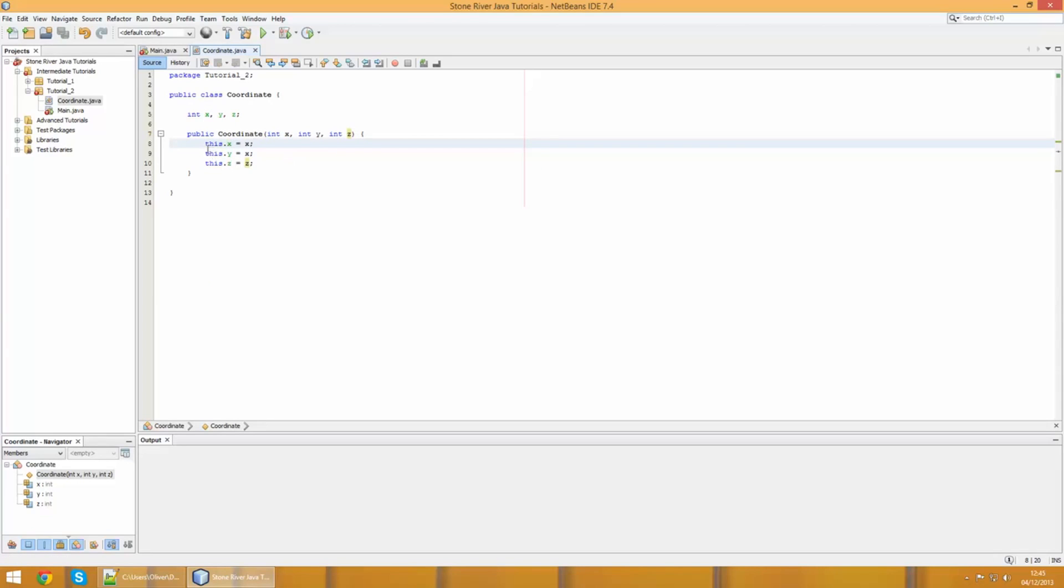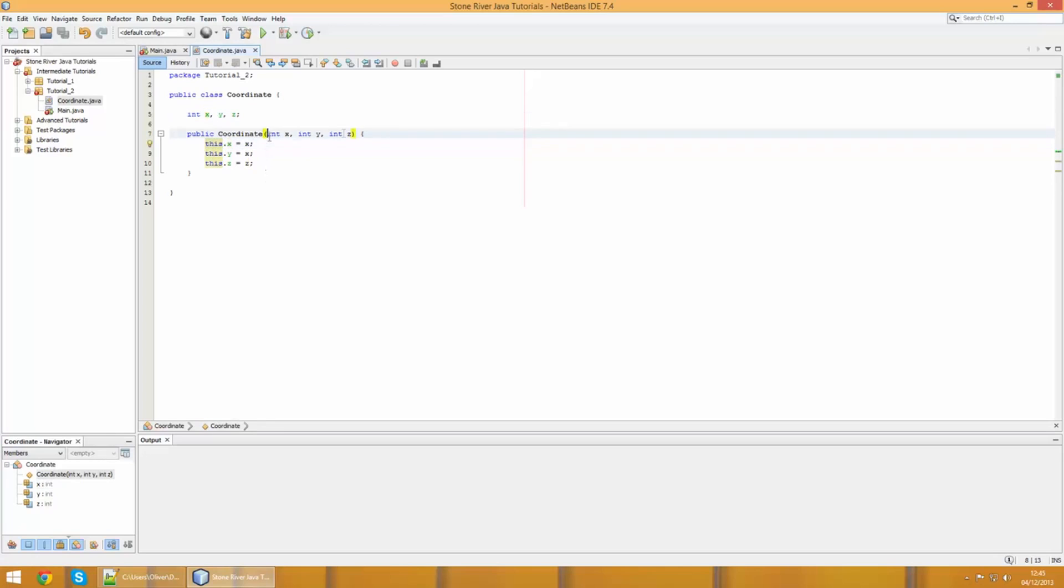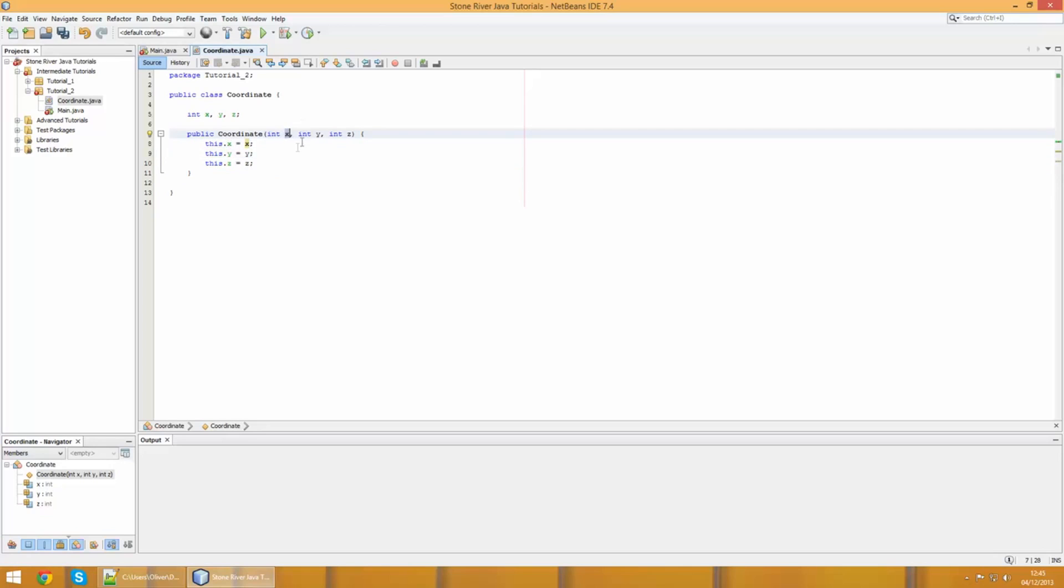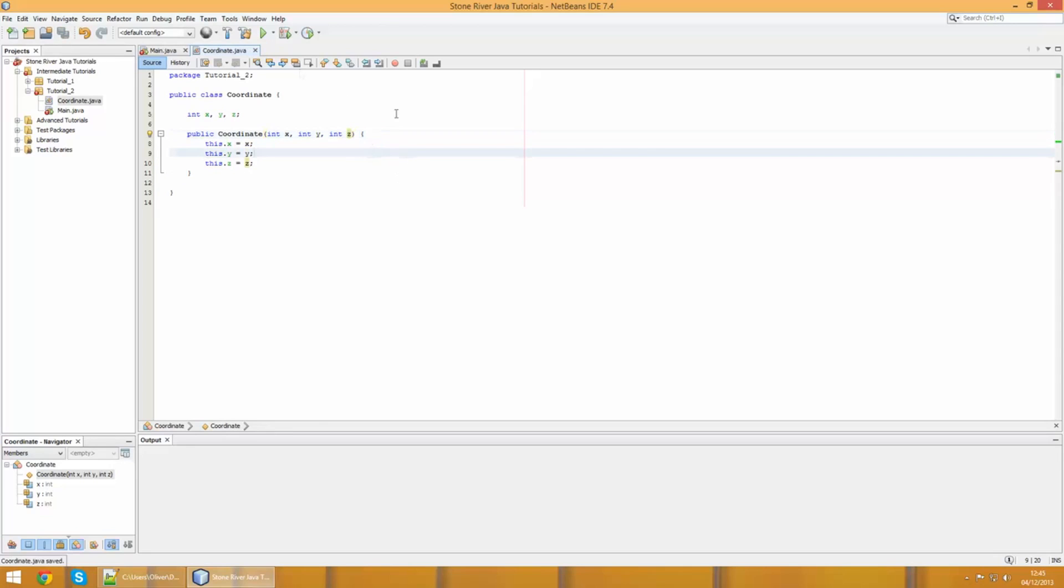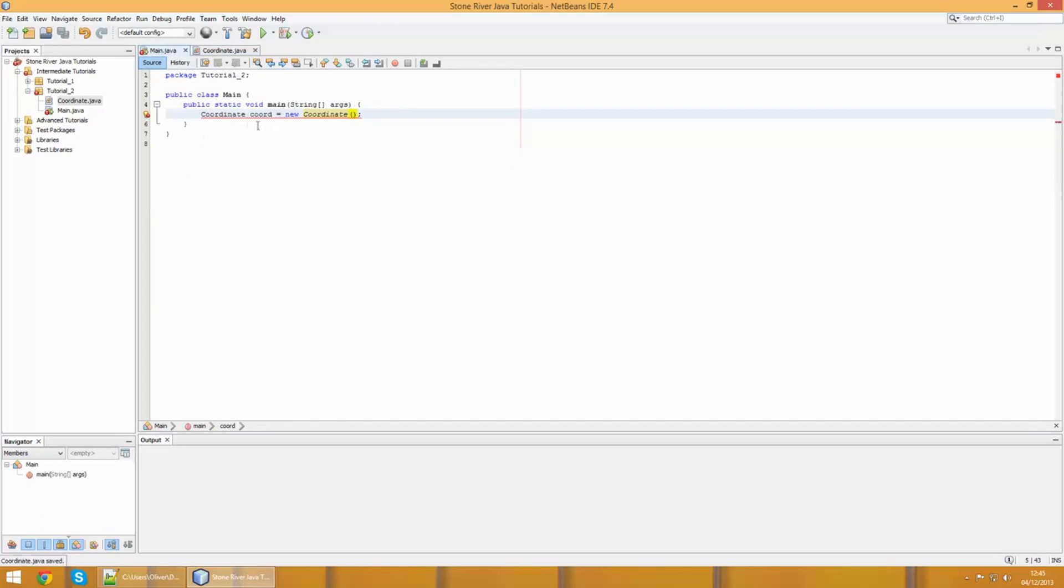The XYZ variables are the ones up here. We're gonna go ahead and write this.x equals x, and now we are able to assign our global X variable to this local X variable here. We just got to remember we have to put this keyword first. We're going to go ahead and do the same with Y: this.y equals y, and this.z equals z.